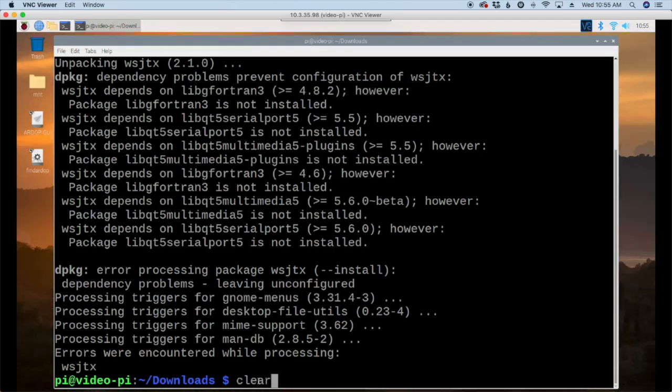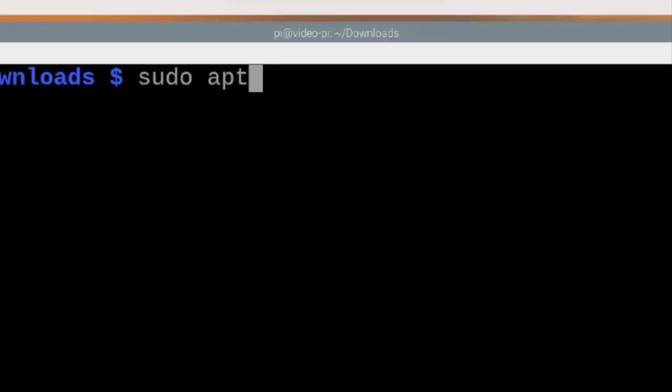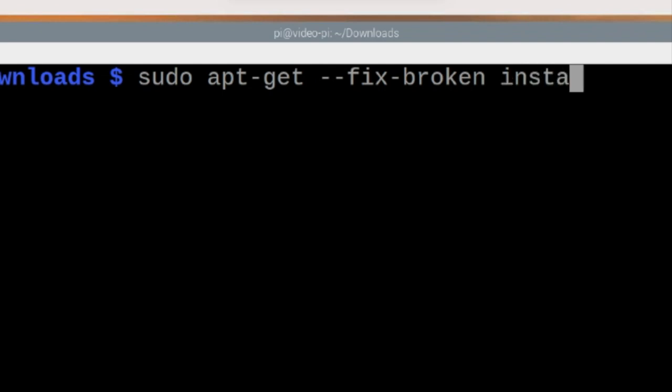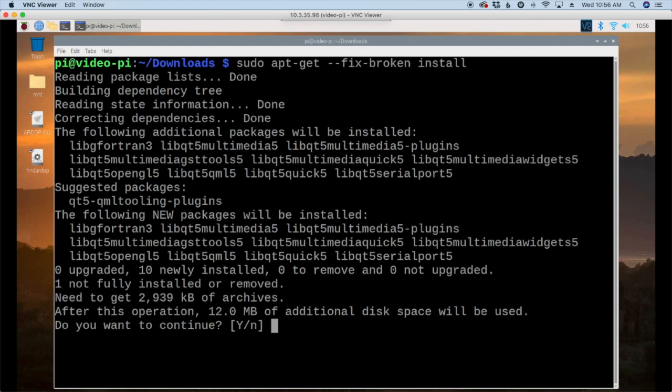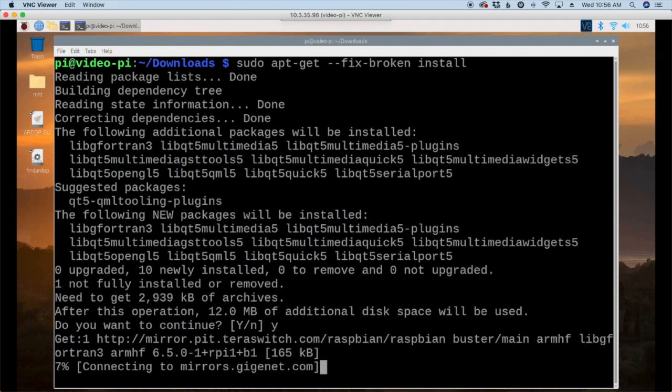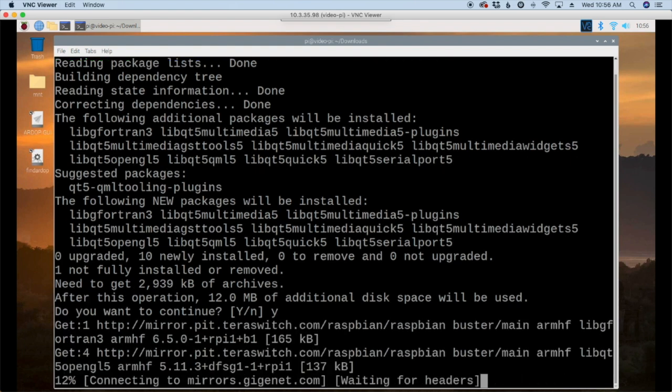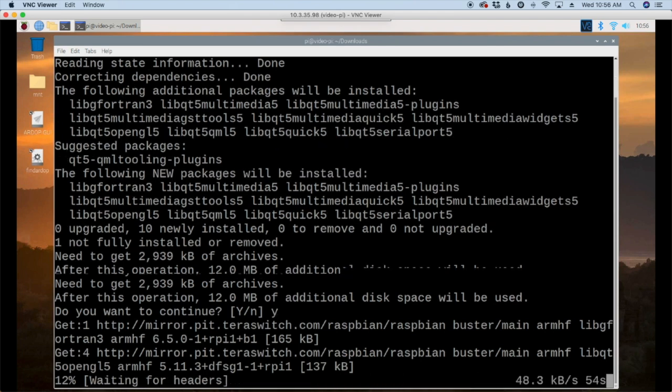Let's clear that screen out and let's run sudo apt hyphen get space hyphen hyphen fix hyphen broken space install. Go ahead and hit the return key and after a couple of seconds it'll ask you do you want to continue? We'll say yes here and press enter and that should take care of installing all of the dependencies that we need for this application to work correctly.